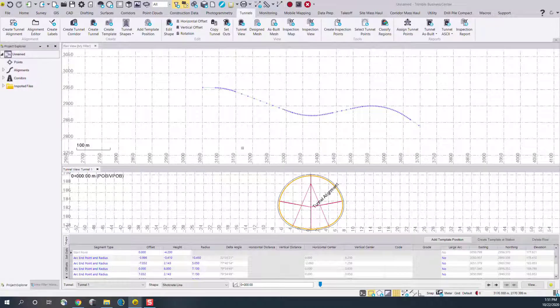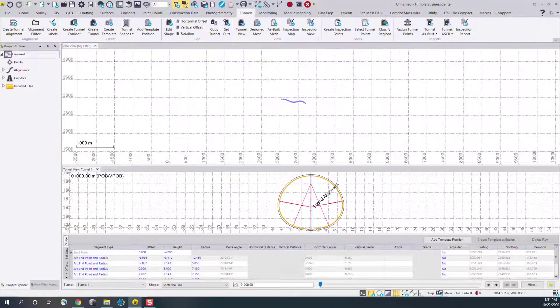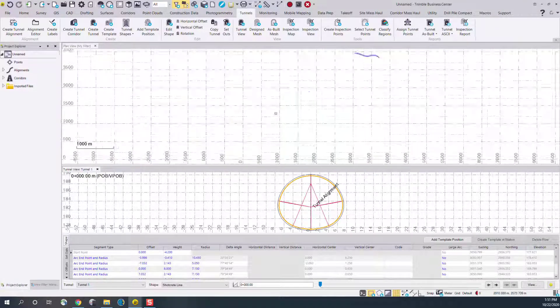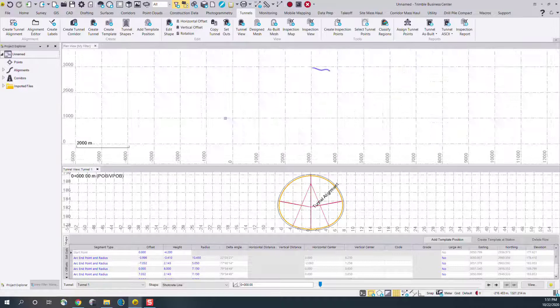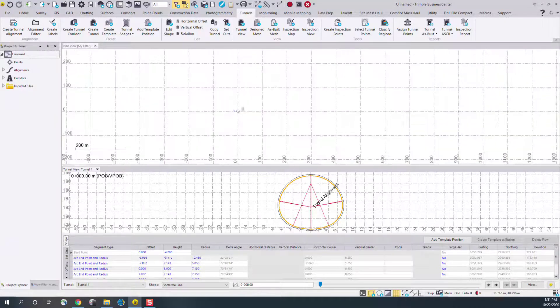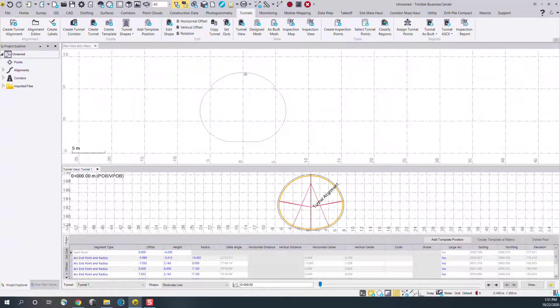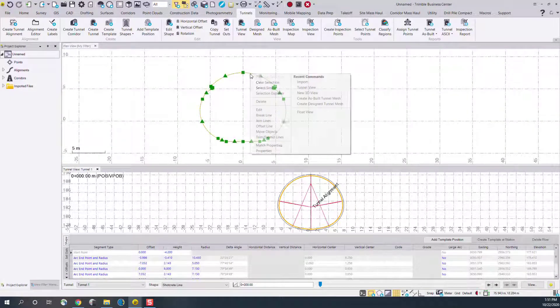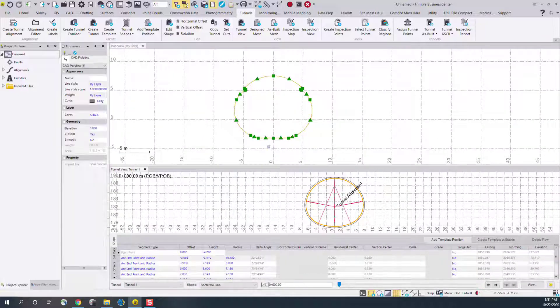to zero zero, the file's been imported there and we can see that it's just a regular CAD polyline. If I go to the properties, it shows as a regular CAD polyline.